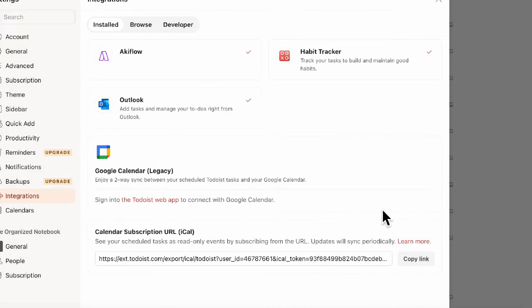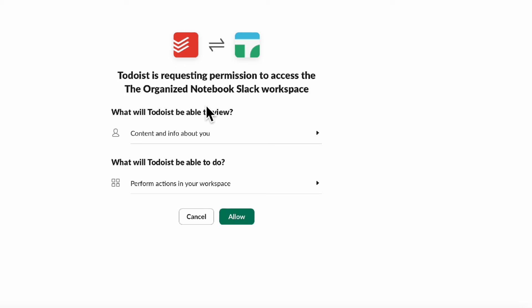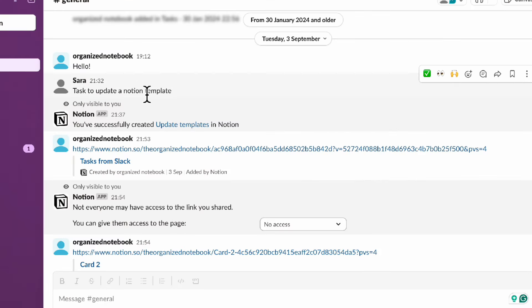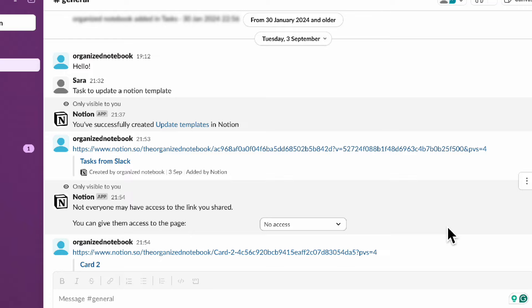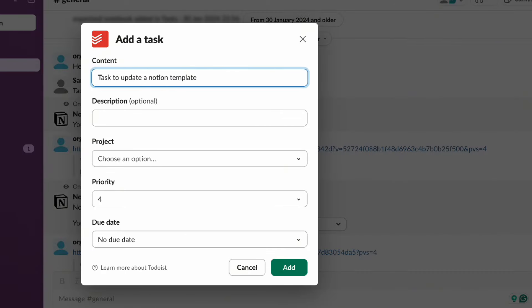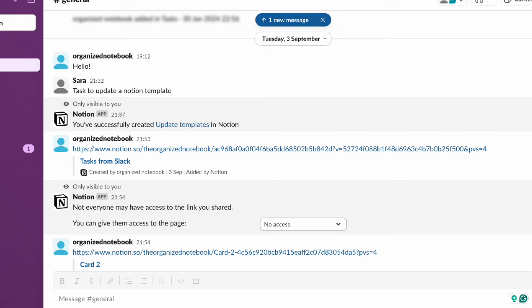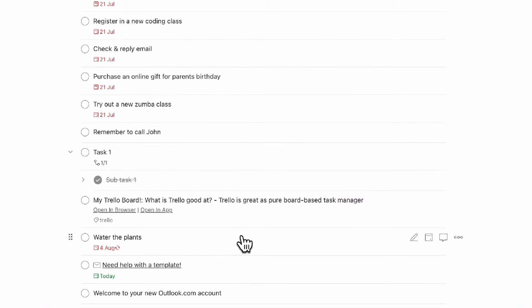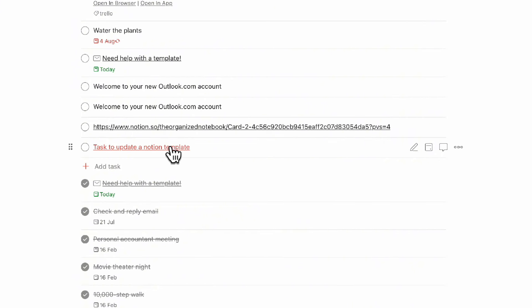Next, let's check the Slack integration. So if we go ahead and click browse, and we can click Slack — it's going to request permissions to access the organized notebook Slack workspace, so we're going to go ahead and allow it. Then you'll have to log into Todoist as well and agree. So now let's say that we want to add a task here — 'task to update a Notion template' — and we want to send it as a task in Todoist. We can simply click 'add a task to Todoist', and then it's going to transform that title. You can add a description, choose a project, and then click add. It says your task was added, and we can check on Todoist. There should be a task called 'task to update a Notion template', and it's also linked to that Slack message.